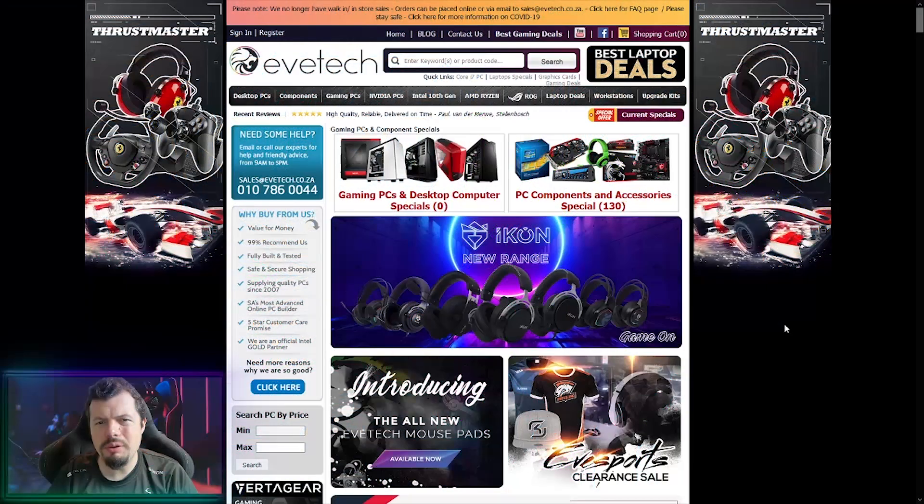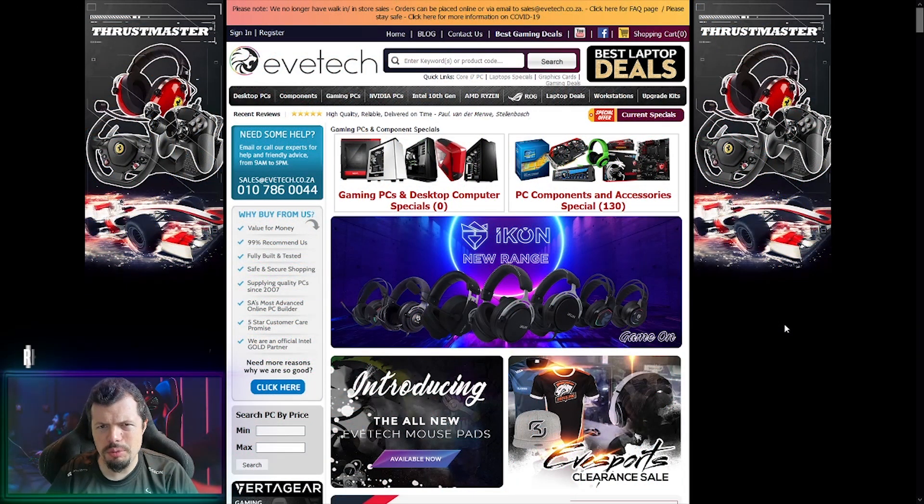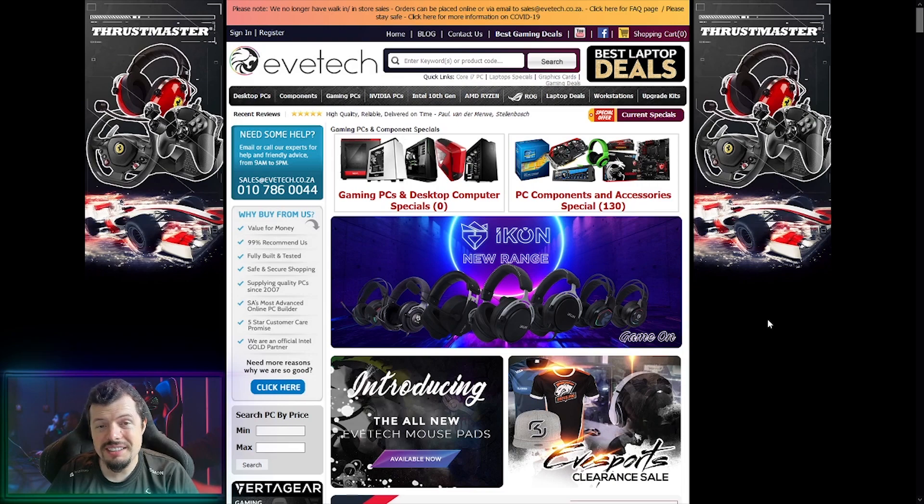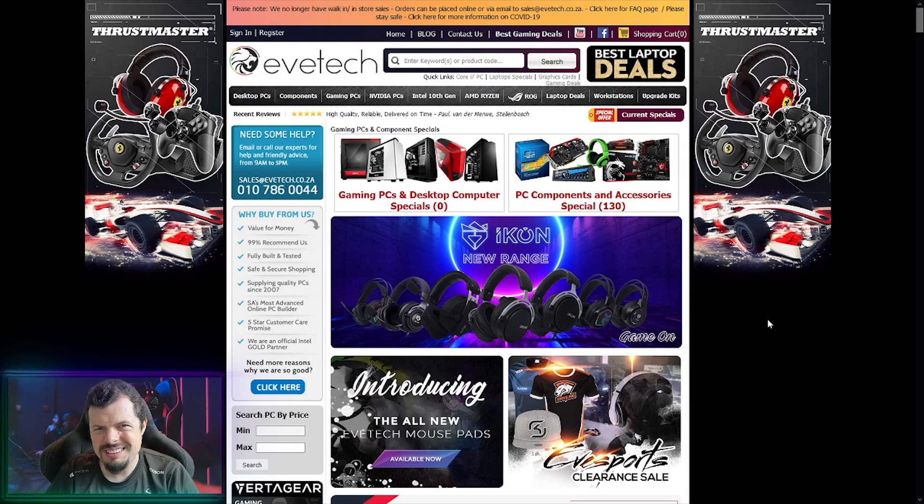Good afternoon, morning! It's your boy Wookie of the XXXL variety back once again with another Don't Be Whack Wednesdays where I go through the EvTech store and tell you what's hot happening and give you my top 10 picks.